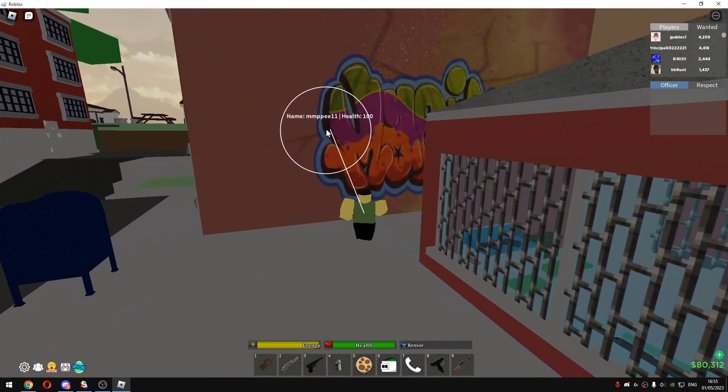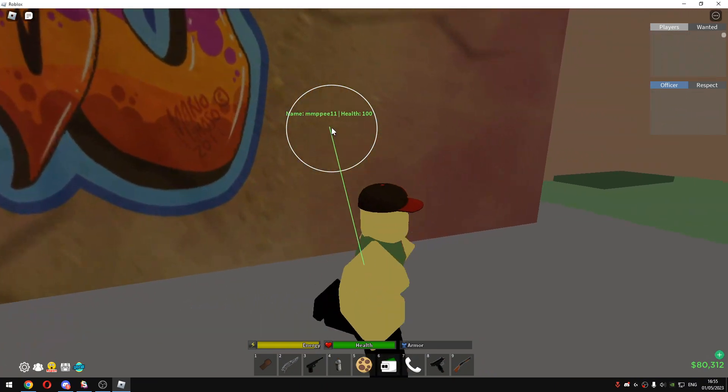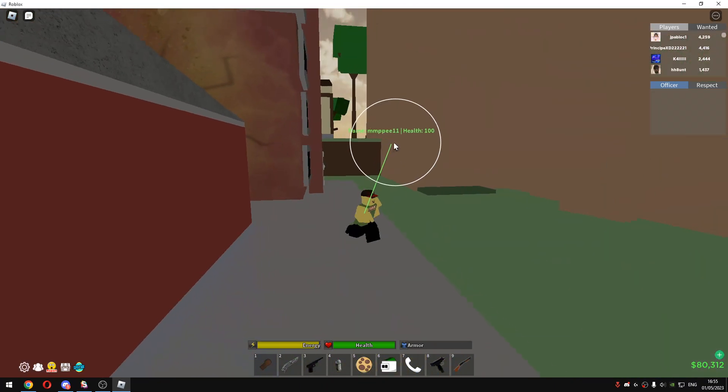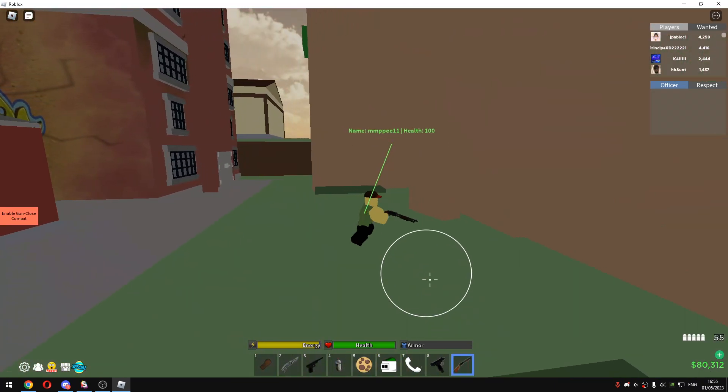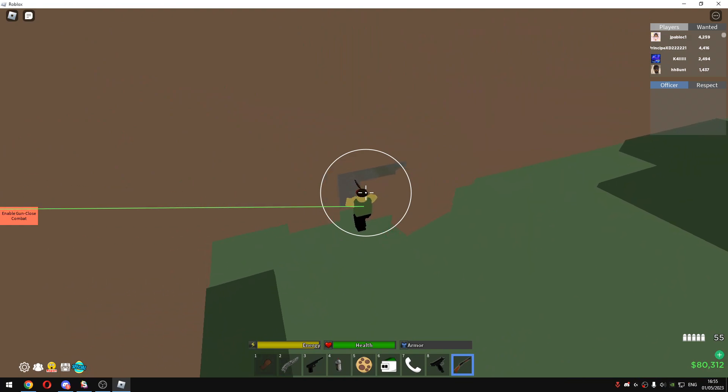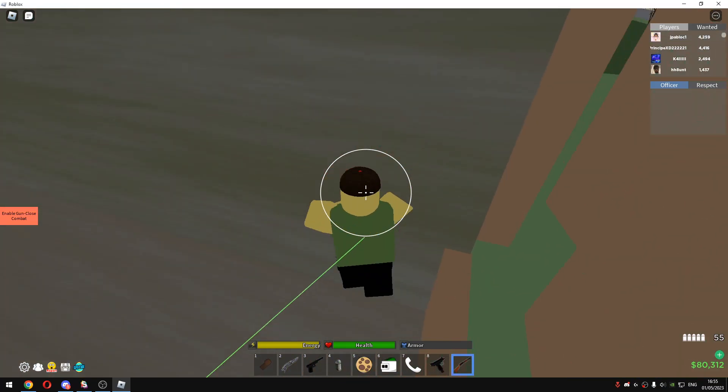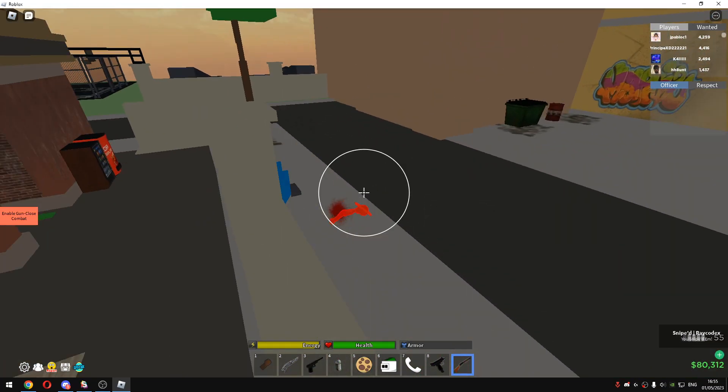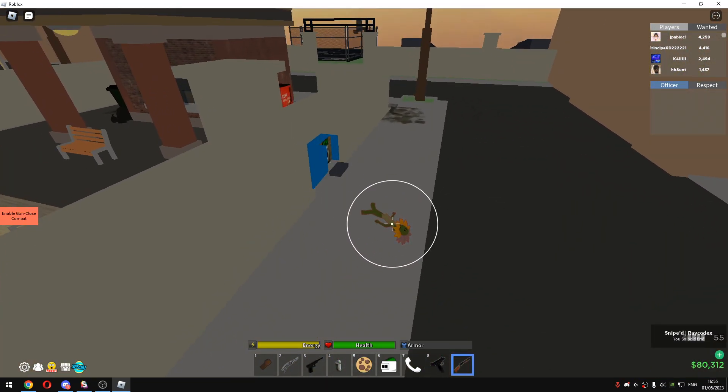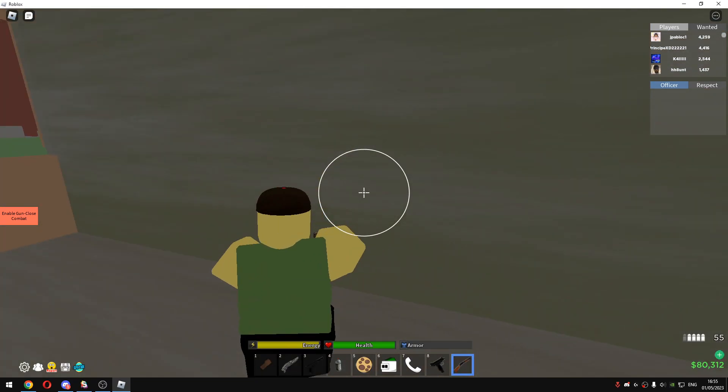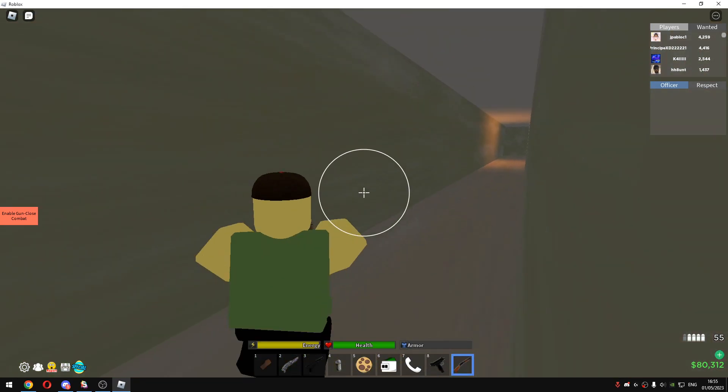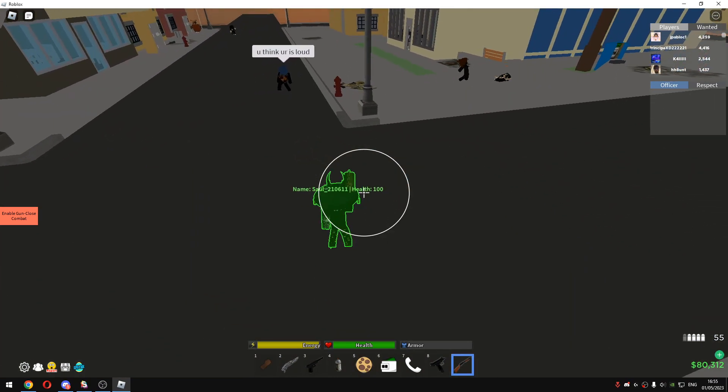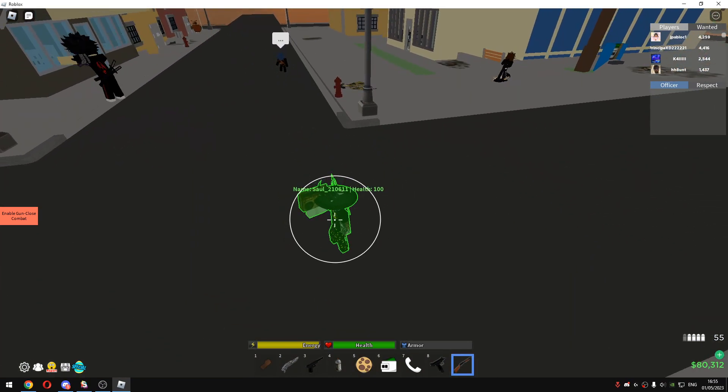So as you can see, there's a person right there. And if I spectate them, they're just so far away from me. And if I press on T and just left click, as you guys can see, I just sniped that guy from so far away with using shotgun. So you can tell that the script's OP.